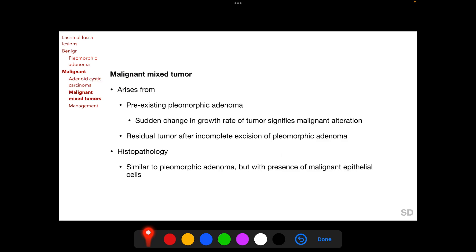Malignant mixed tumor can arise from a pre-existing pleomorphic adenoma or from residual tumor after incomplete excision of a pleomorphic adenoma. When it arises from a pre-existing unremoved pleomorphic adenoma, the patient will report a sudden change in growth rate, signifying malignant change. On histopathology, the tumor appears similar to pleomorphic adenoma but with the presence of malignant epithelial cells.